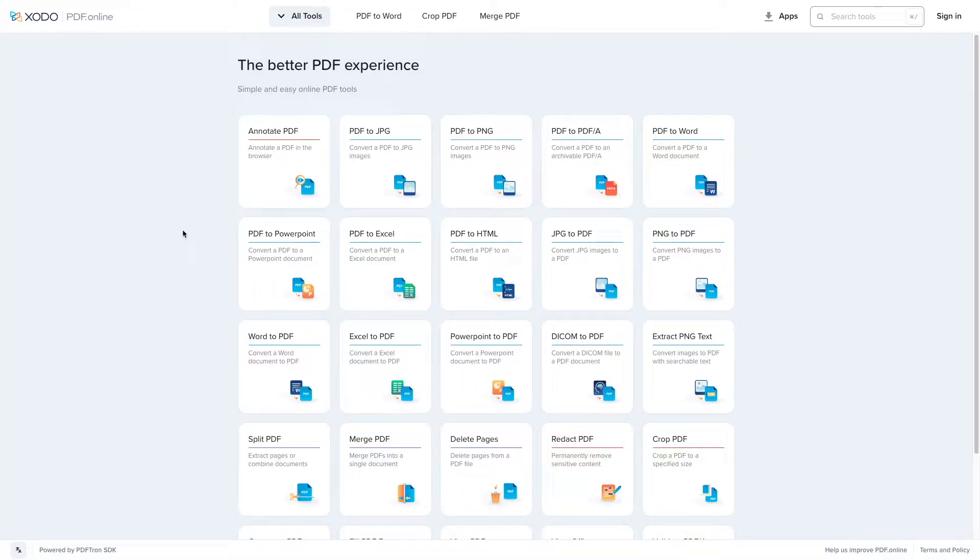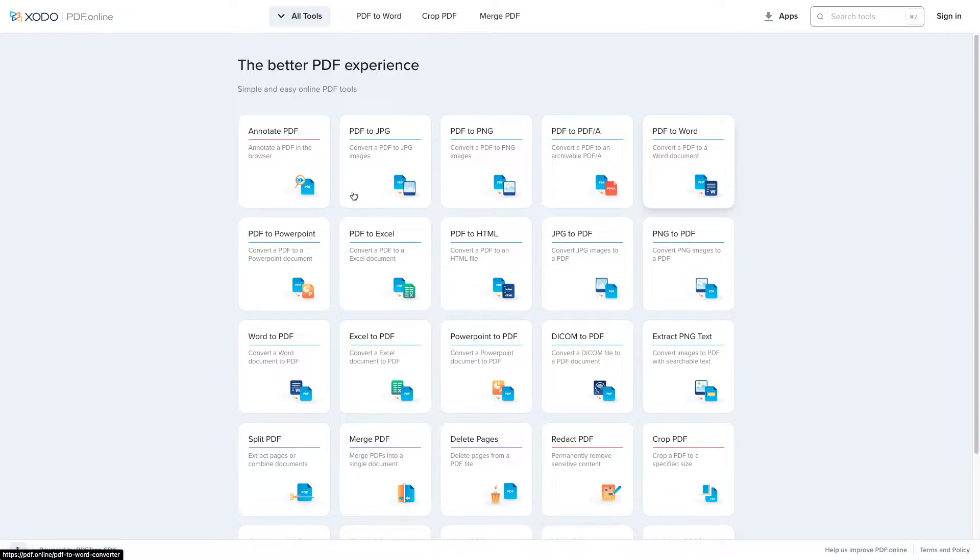This feature you can access and test yourself by navigating to PDF.online, which is powered by PDFtron technology. Inside of it here, you can navigate to the PDF to Word, PDF to PowerPoint, or PDF to Excel.